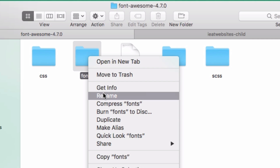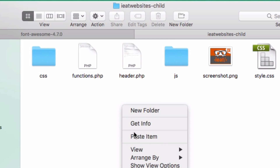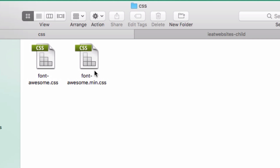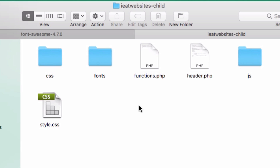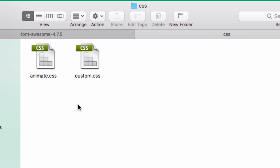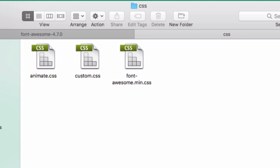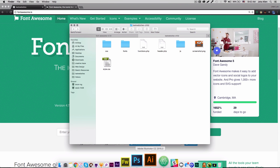Let's go back to the Font Awesome files. I'm going to copy the fonts folder and paste it into my theme folder. Then I'm going to go to the CSS, copy the minified CSS file, go back to my theme's CSS folder, and paste it right there. Then I'll open my text editor.